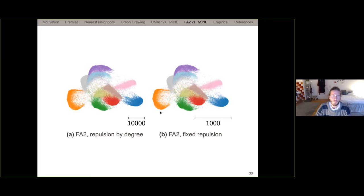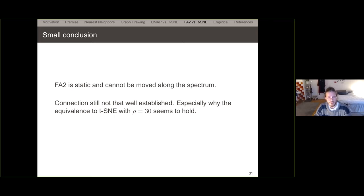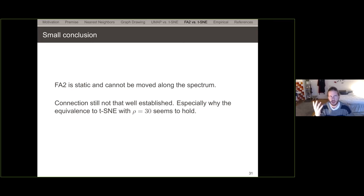As a corollary, changing the repulsive force for ForceAtlas2 by a linear factor doesn't change the embedding — it only rescales it. The repulsive force initially blows up the embedding, but the attractive force eventually outscales it as the distance increases, causing the embedding to converge. We can conclude that by changing the repulsive force for ForceAtlas2, we don't really change the embedding — those visualizations look like the same image, just with different scale bars. This means ForceAtlas2 is more of a fixed point on the attraction-repulsion spectrum rather than something that can be moved along it.